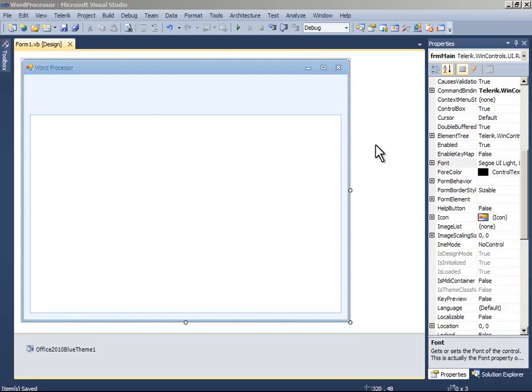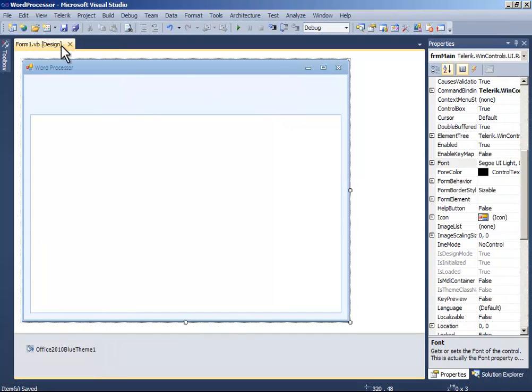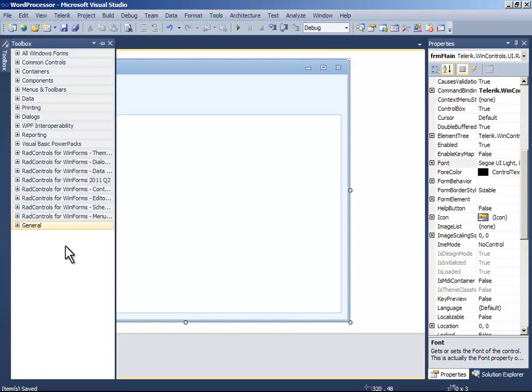Hello guys, this is Mehta and this is the third part of the tutorial on how to make a word processor in Visual Basic or VB.NET. Now we have to add the toolbar and the ribbon bar. First of all, let's add the toolbar.